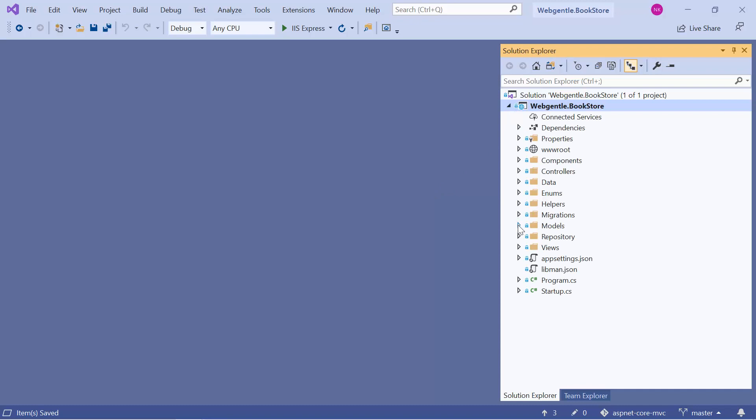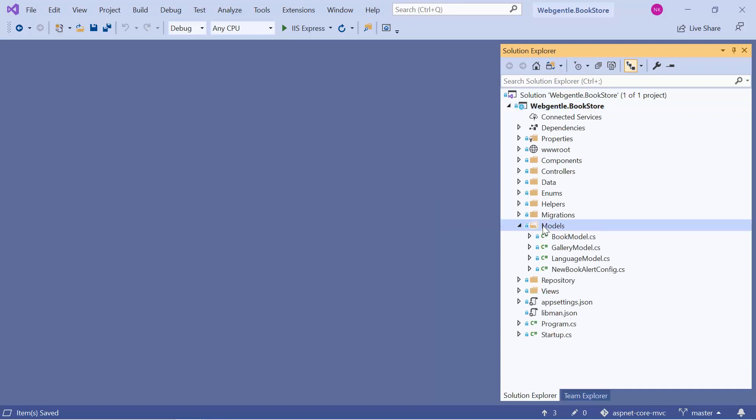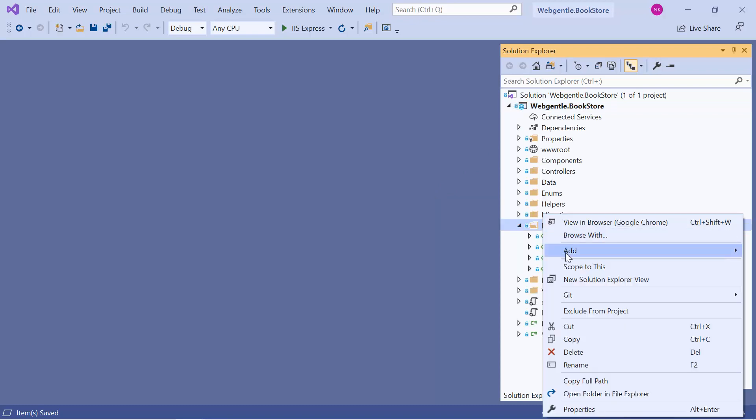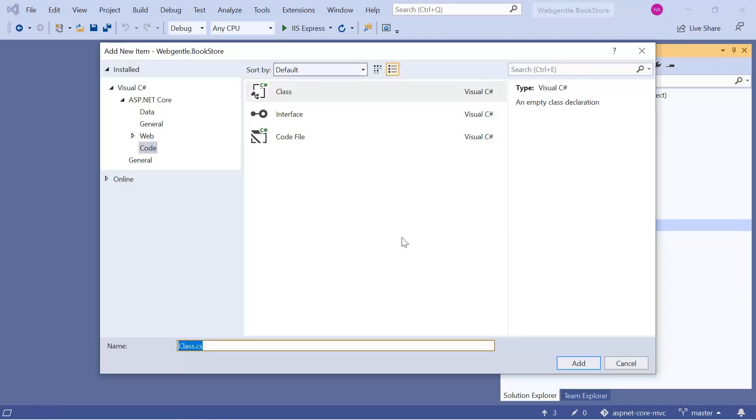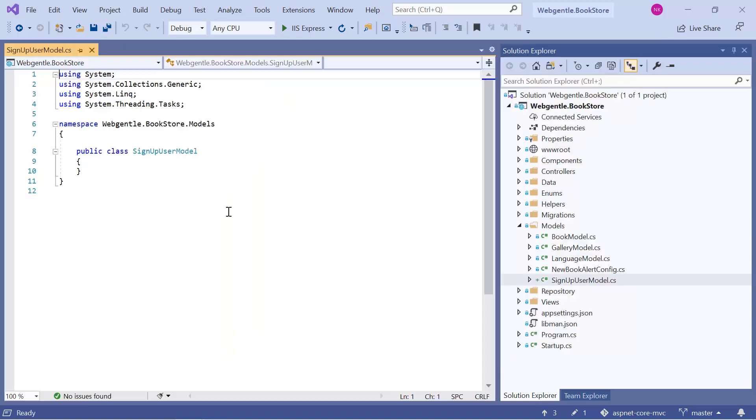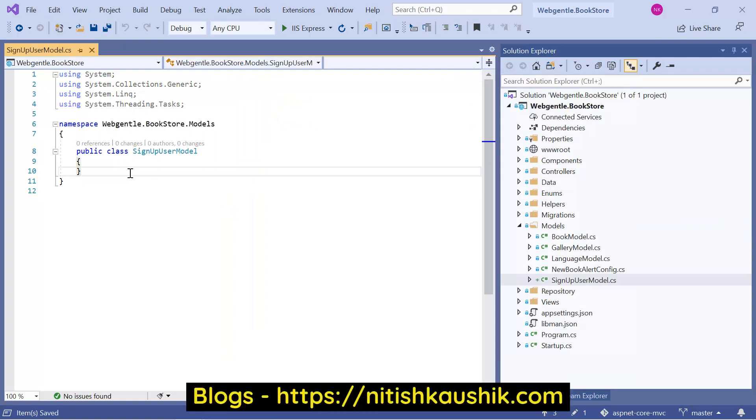Let's open the models folder. In this model, let's add a new model with name SignupUserModel. You can give any meaningful name to your model. Let's click on the add button. In this model, let's add three properties for now.